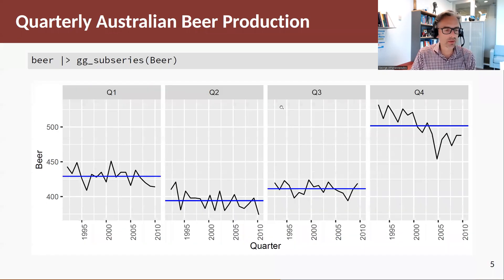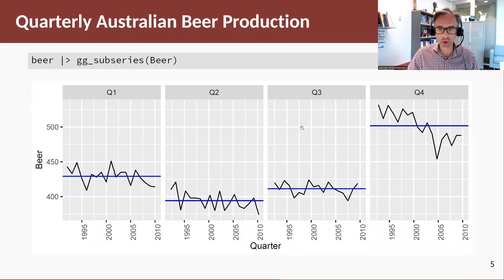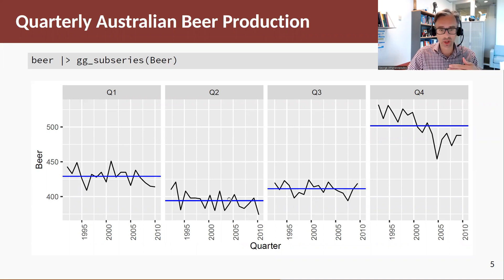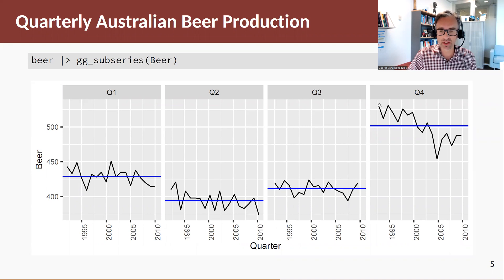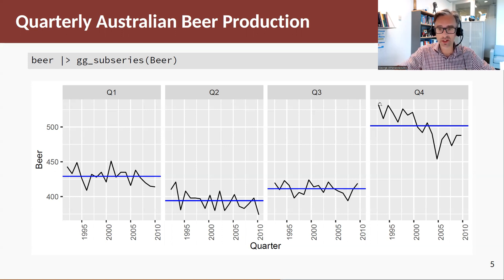Looking at the sub-series plot, what do we see? Q4 is the highest quarter of beer production, Q2 is the lowest, and then we have Q1 and Q3. One interesting pattern that we didn't recognize before is that the decrease in trend is due to Q4 going down — the production in Q4 has a downward trend on its own.